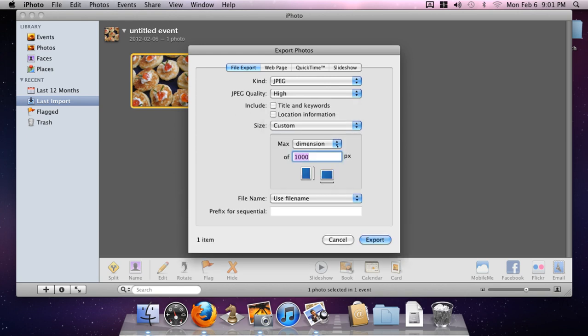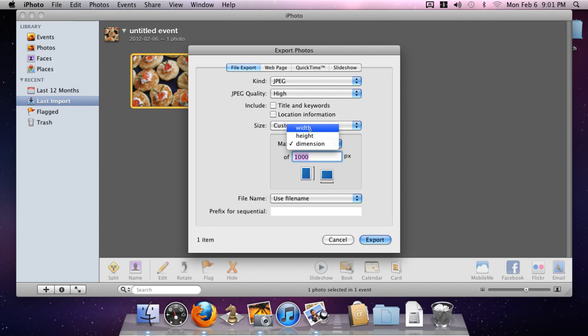We're going to choose one of the two dimensions. In this case we'll just grab the width because we know that it was 760 pixels wide.